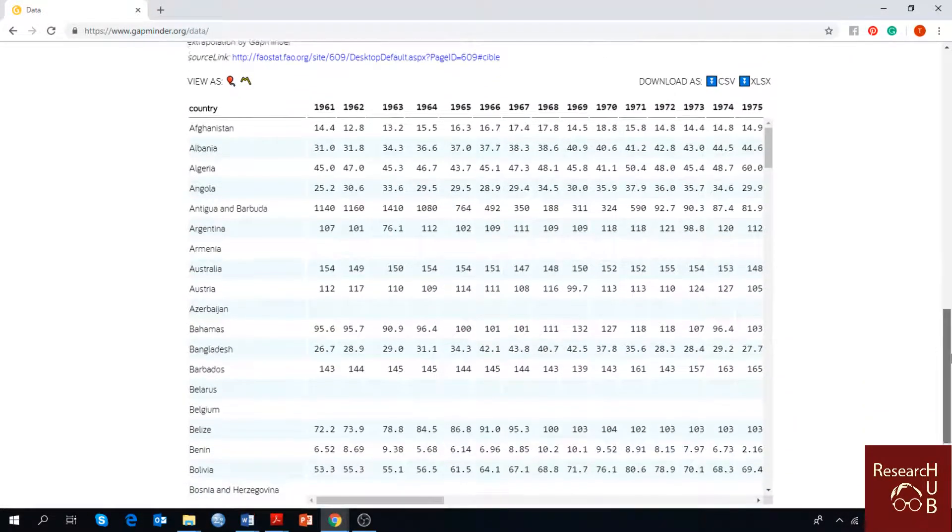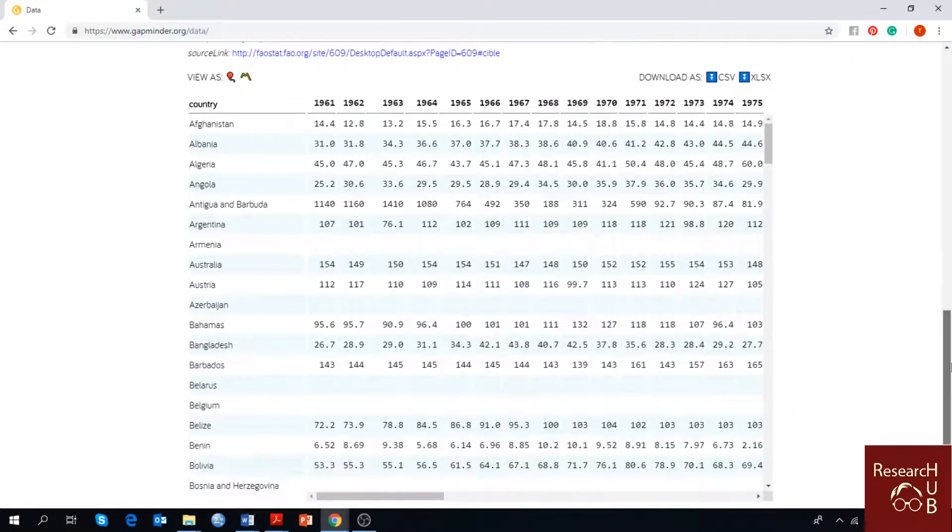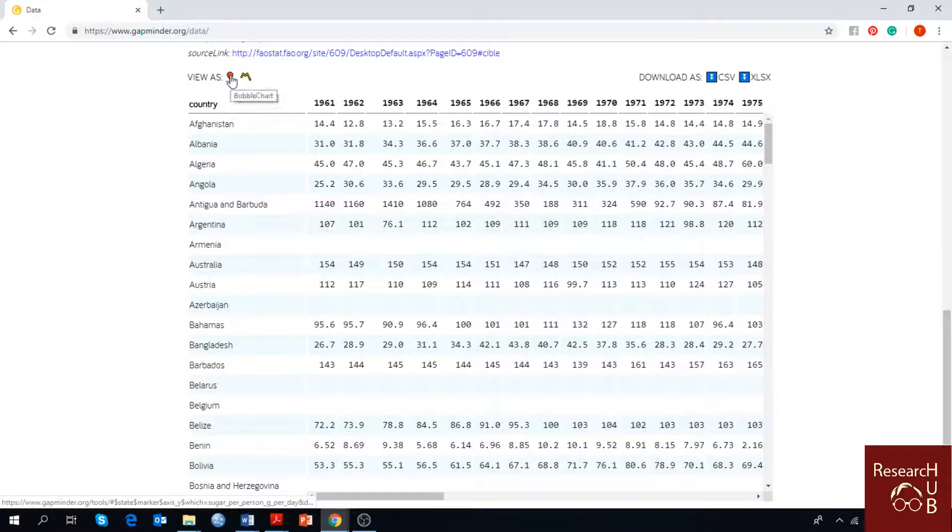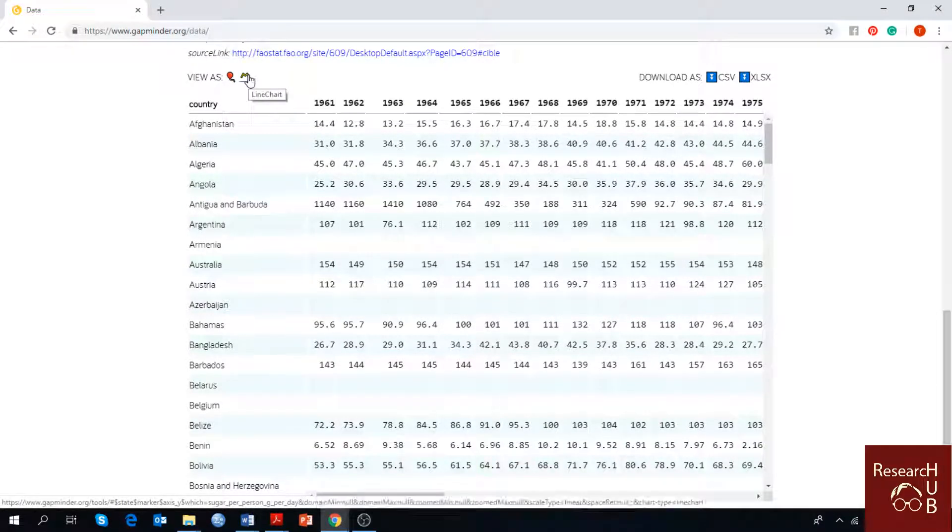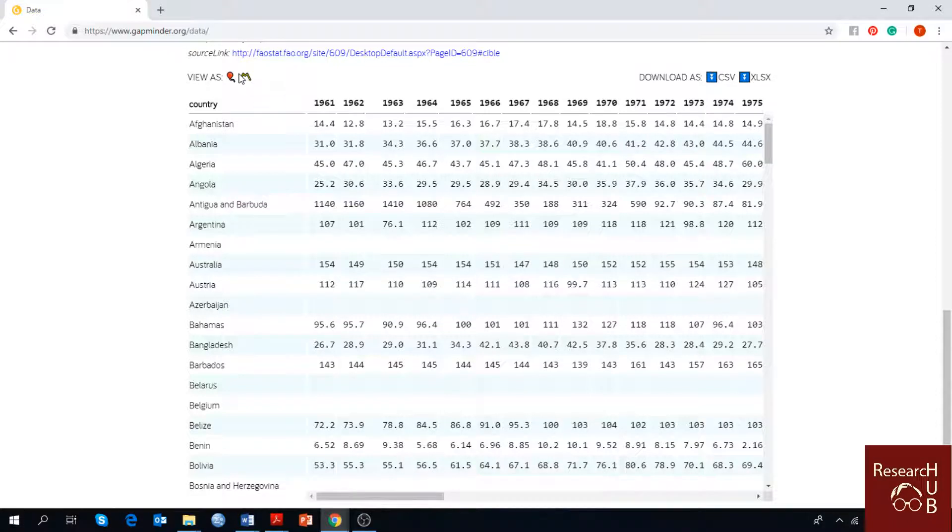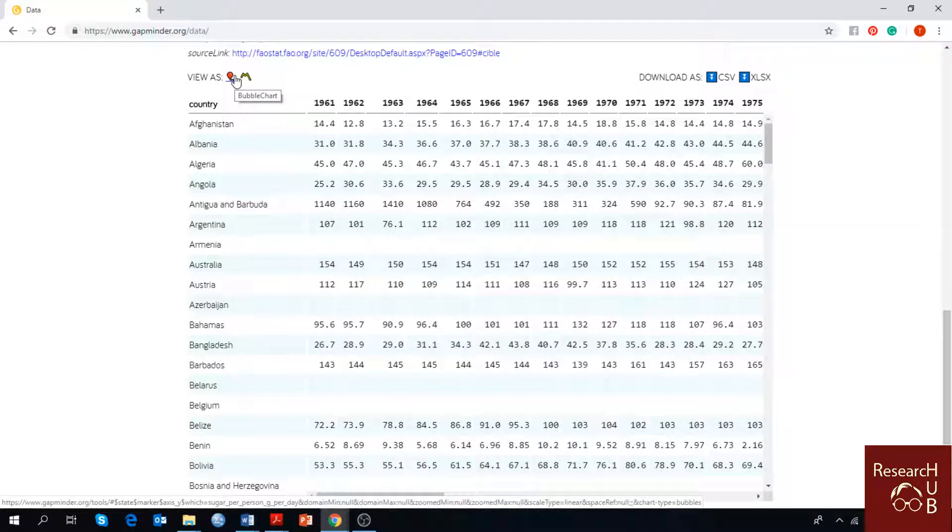Once the data table is loaded you can see bubble chart and line chart over here. Previously we have talked about bubble charts. If you haven't seen that video you can check it out on Research Hub. Let's talk about line charts today.